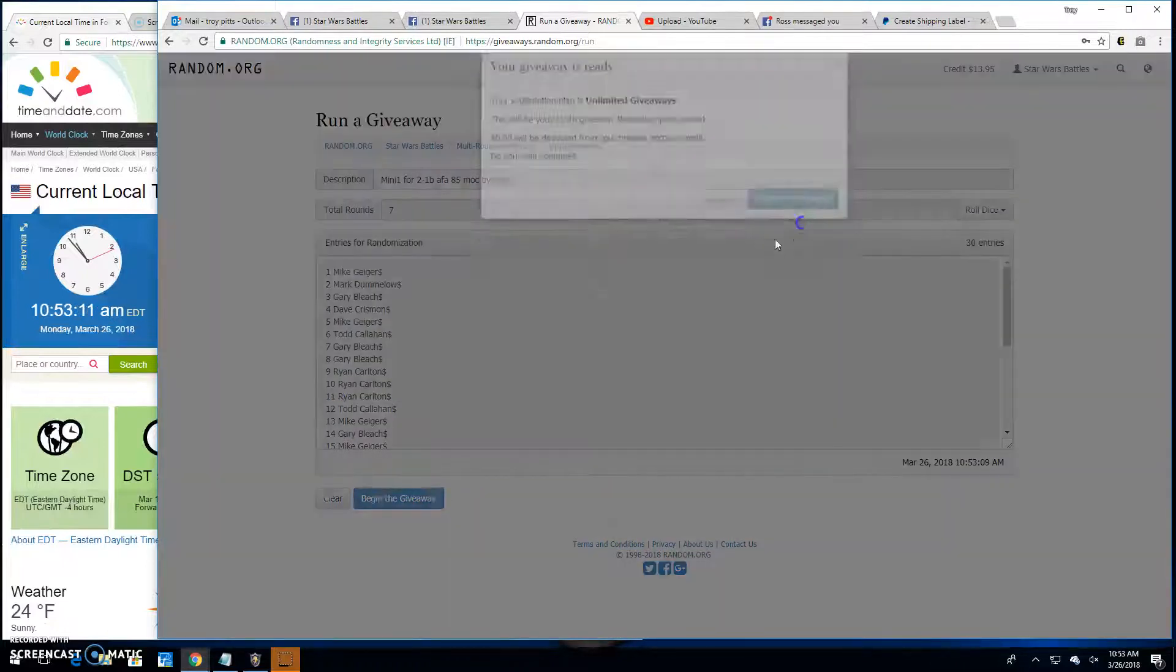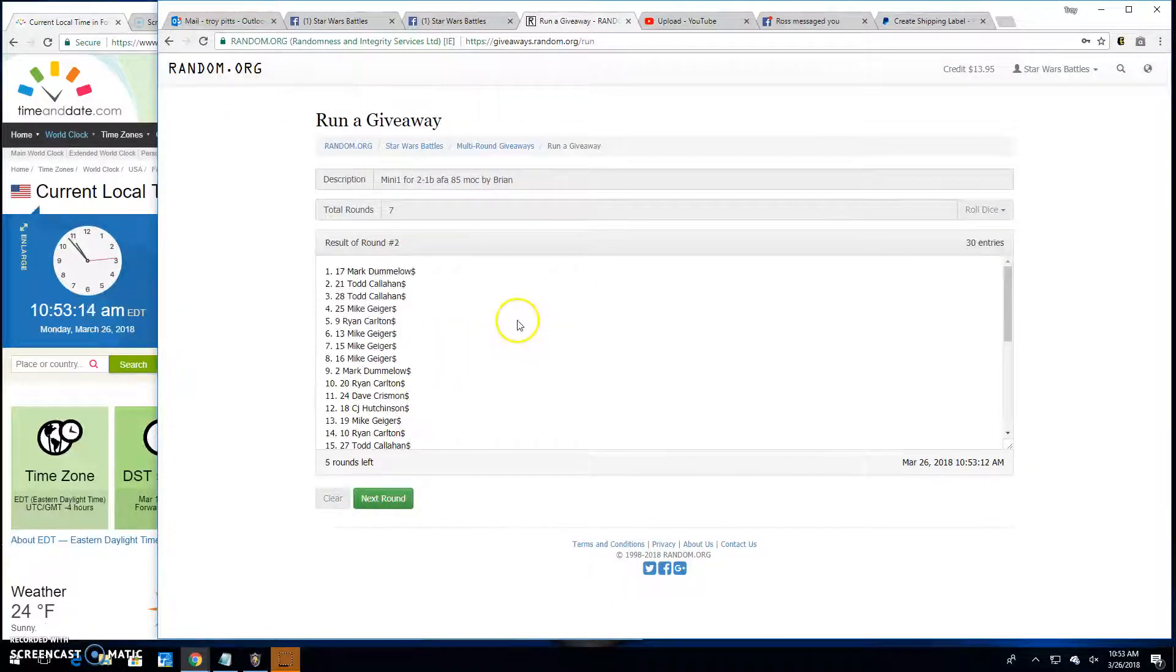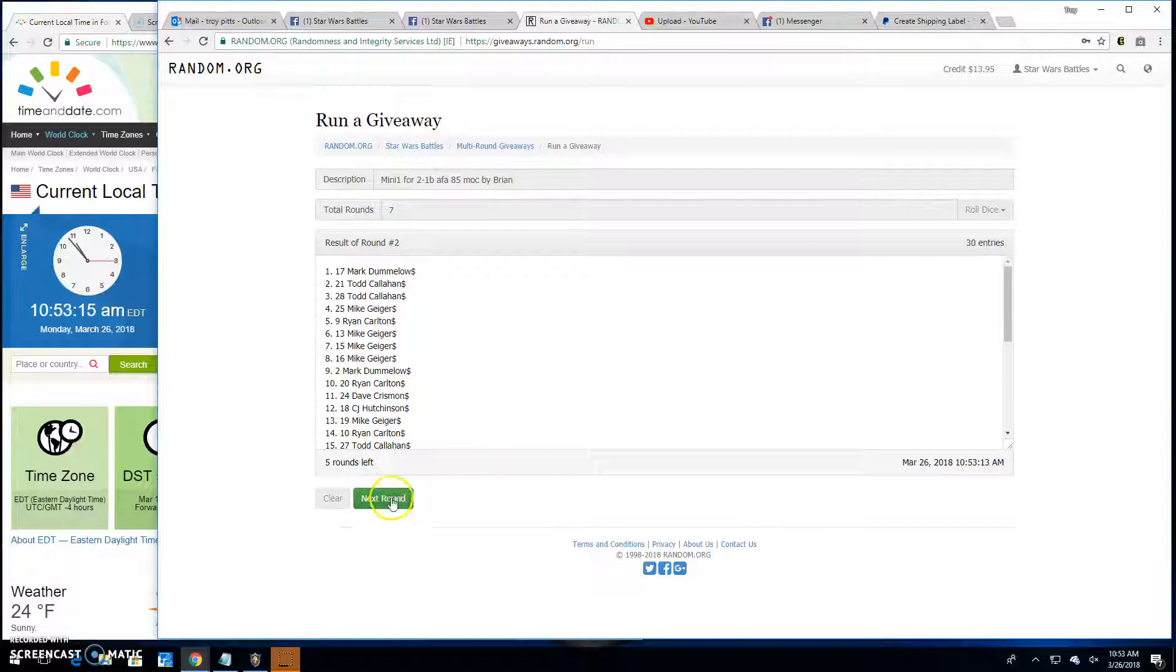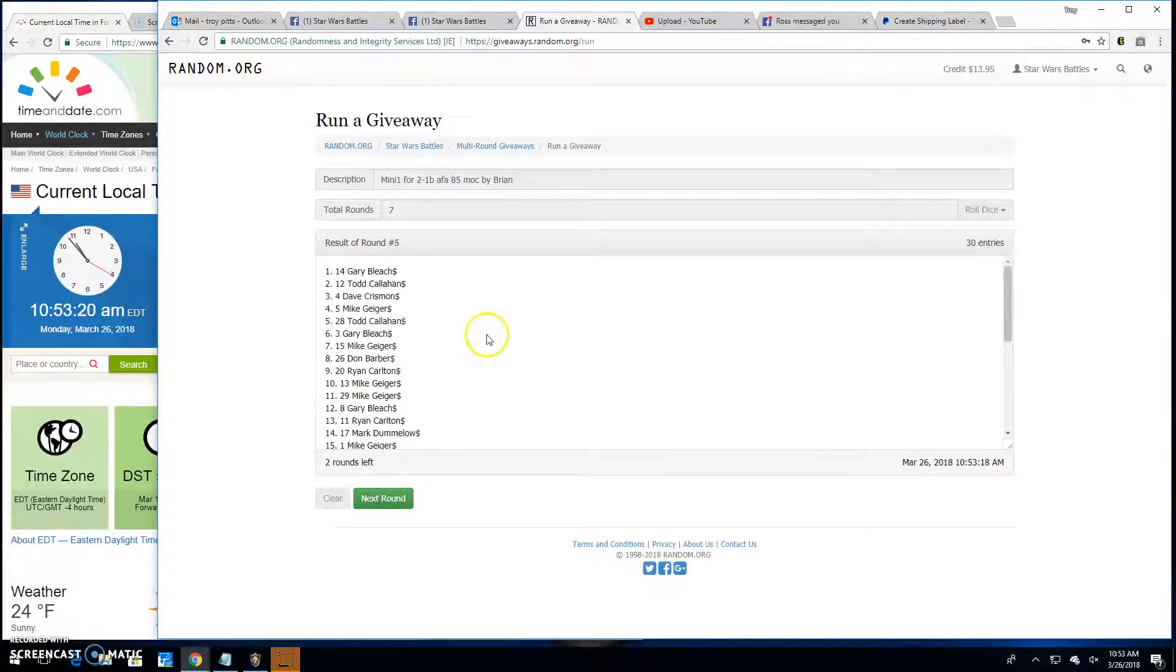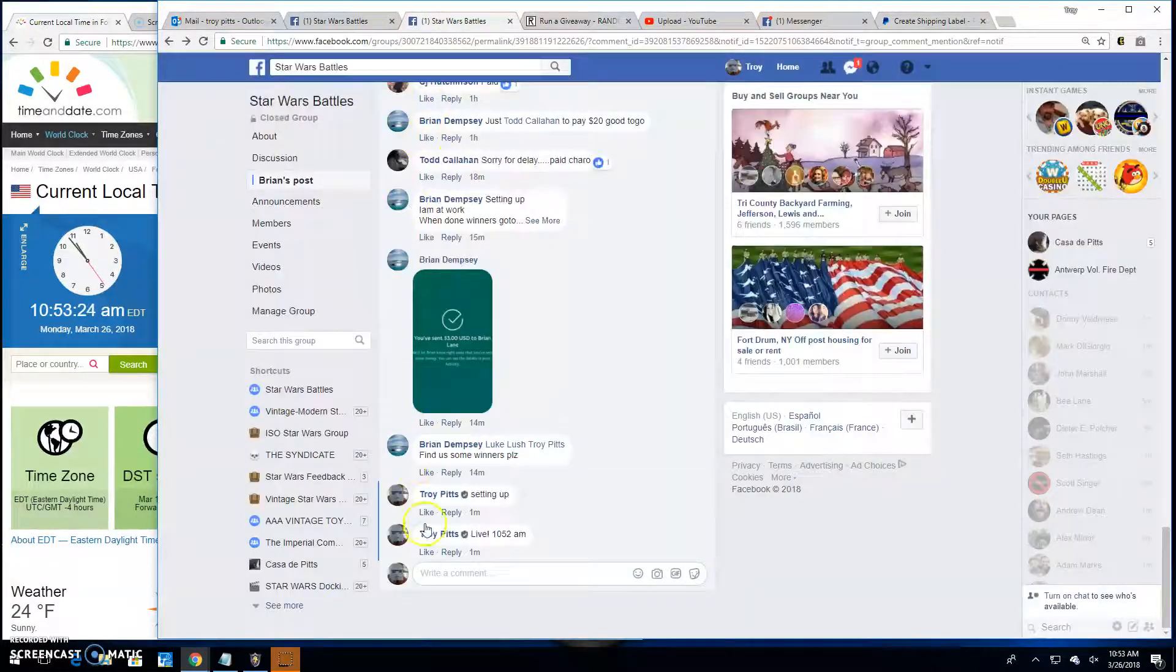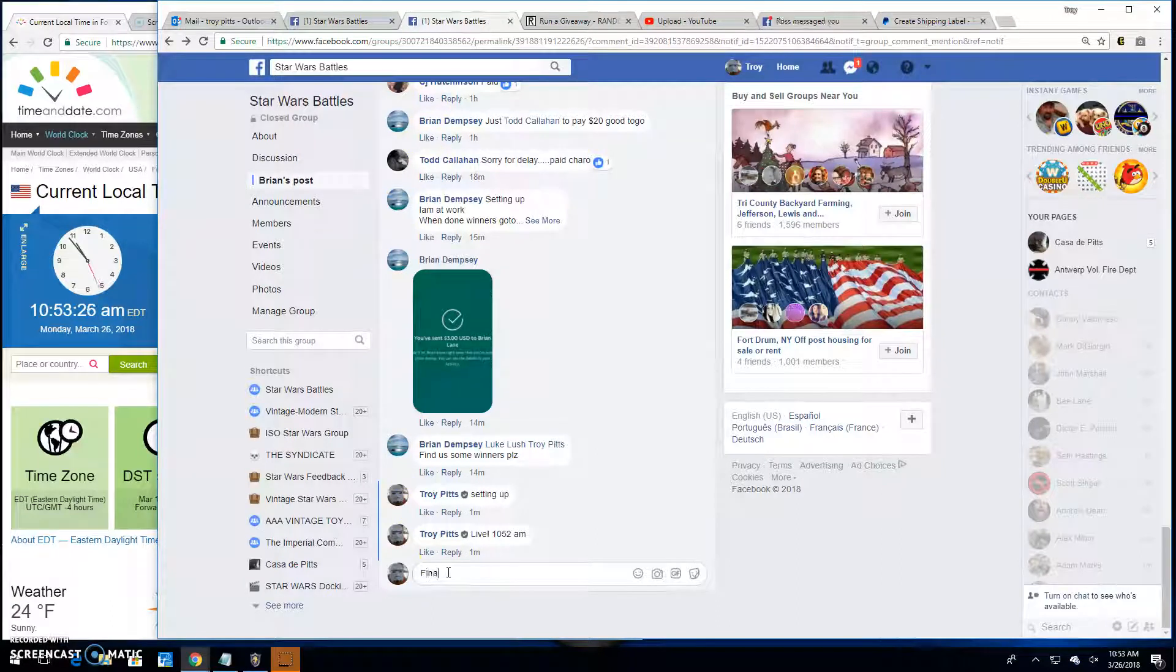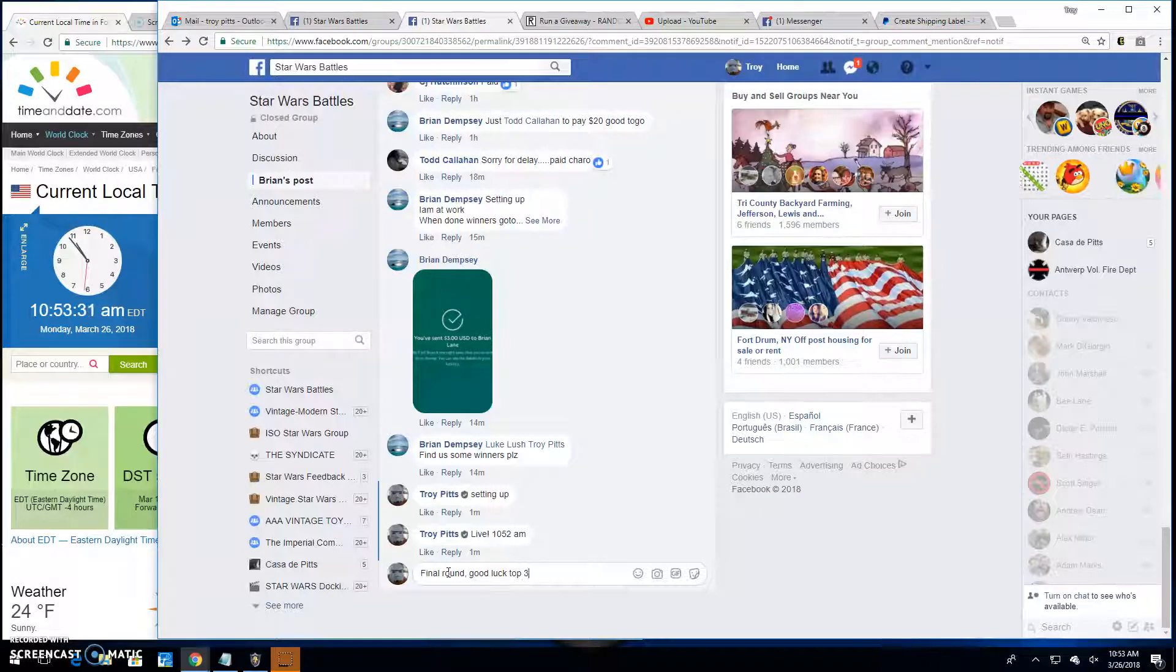Round 1 it is. Gary top spot. Round 2 is Mark. 3 is back to Gary. 4 is Ryan. Round 5 is back to Gary. 6 is Mike. It's going to take us to the final round here. Because that's how we do it. Good luck top 3.